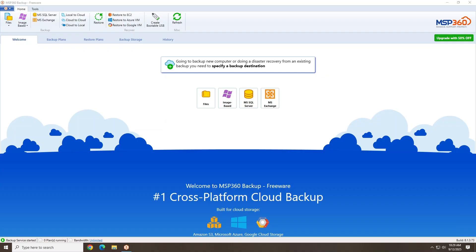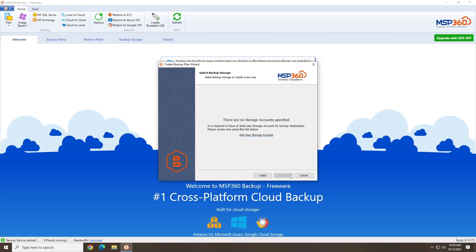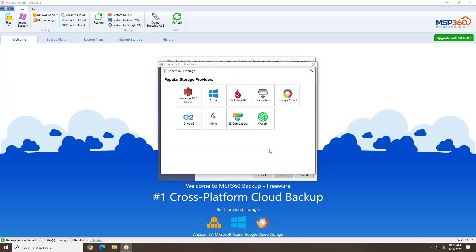All right, let's hop into the file backup process. At the MSP360 dashboard, click Files. Click Next. Now we want to add a storage location. Click Add New. Here you can select various cloud storage providers to connect to.